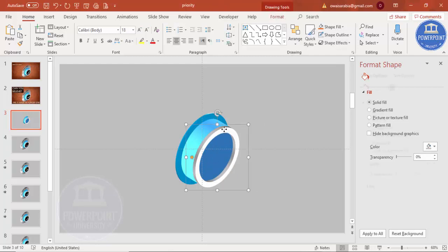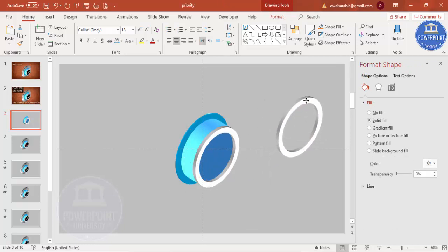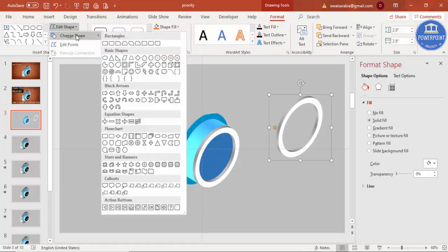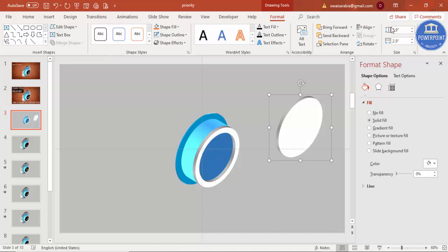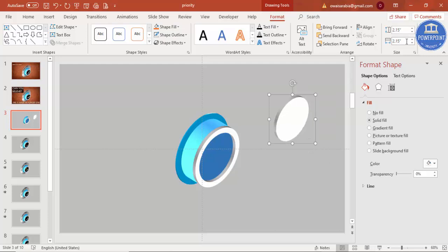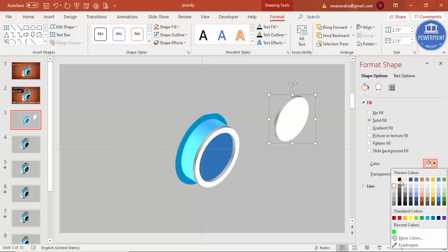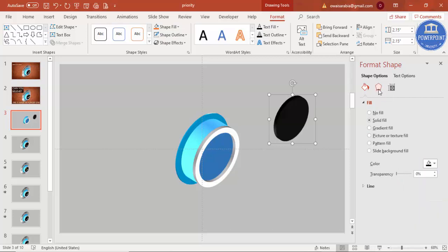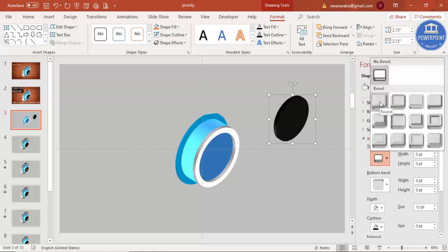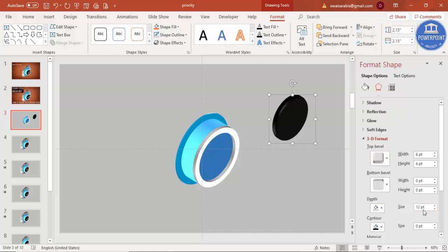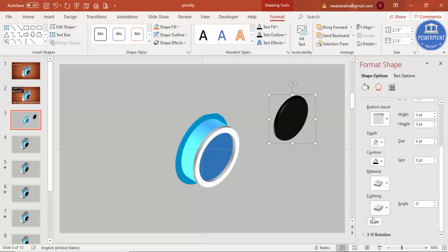Now I'll add one more circle. Select the shape, press Ctrl+D to duplicate, then go to Format, Edit Shape, Change Shape, and select a regular oval. Set the size to 2.15 inches, change the color to full black. Go to Effects, under 3D Format select the first bevel option, reduce the depth to 6 points, and choose a lighting and material for the effect.